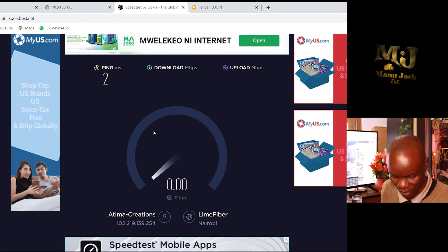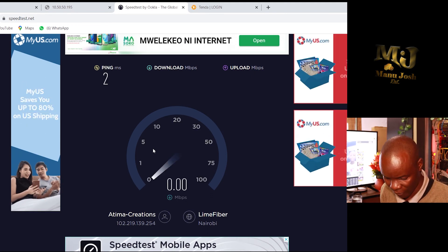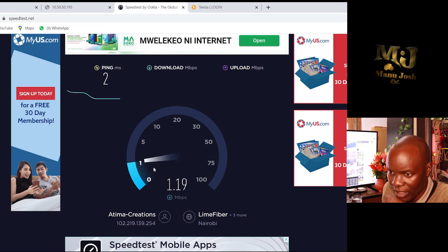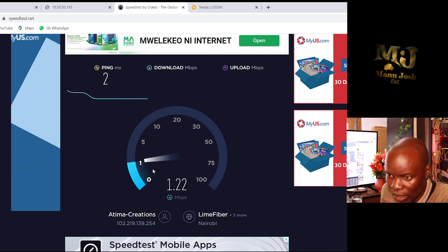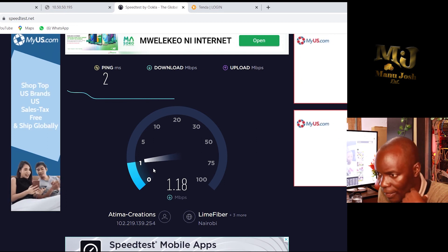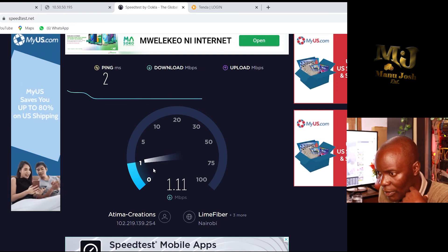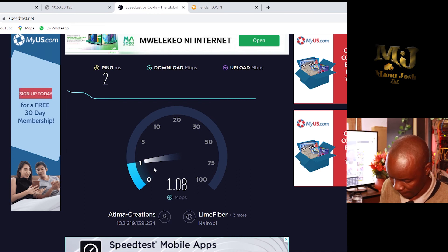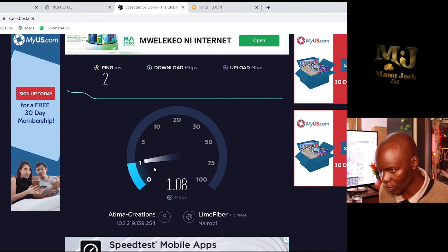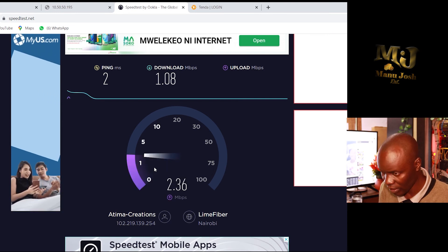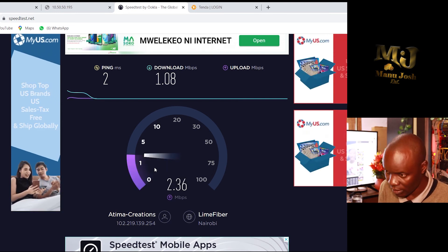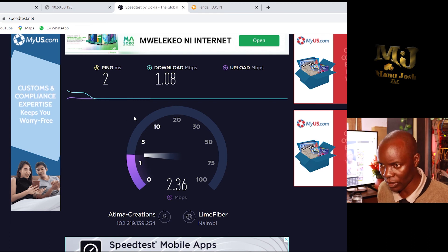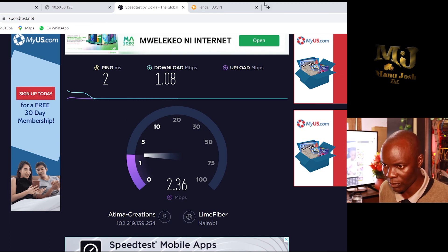Let me log back in with password 12345, go to Administration, and increase the bandwidth. I'll increase it to 30 Mbps download and 30 Mbps upload. Press OK and go back to the speed test.